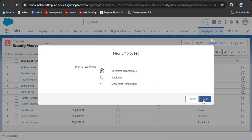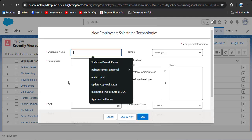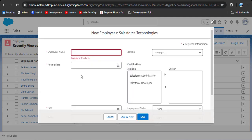As we click on the new button, here I have created record types. I have selected Salesforce Technologies and clicked on next. Here you can see we have fields where we need to enter the new employee details. The requirement is we need to add a field for who referred this employee. For example, there is an employee already working in our company, and if that employee referred the new employee, we need to add that employee's name in the new employee record.